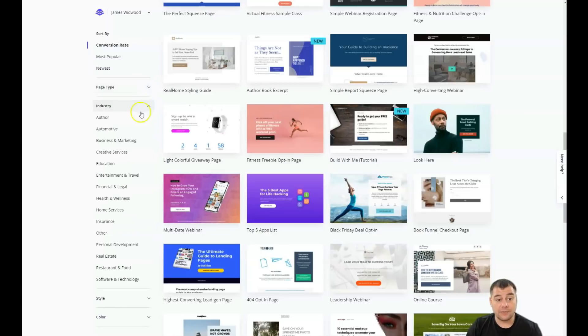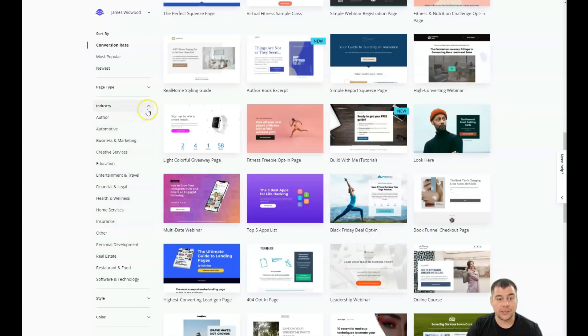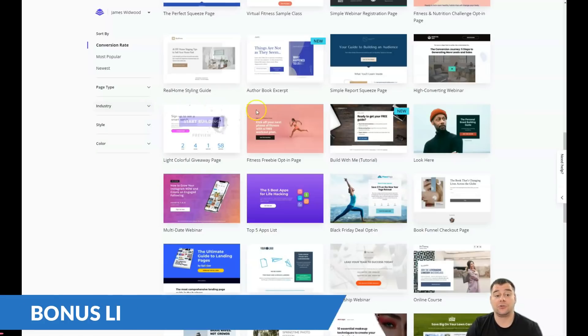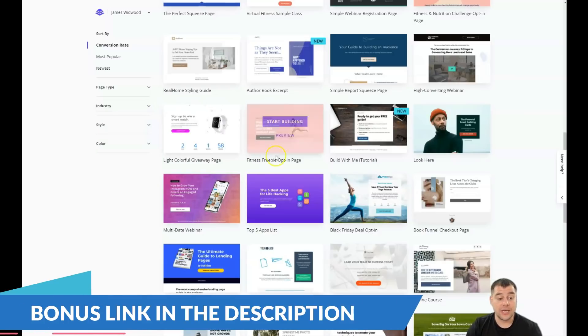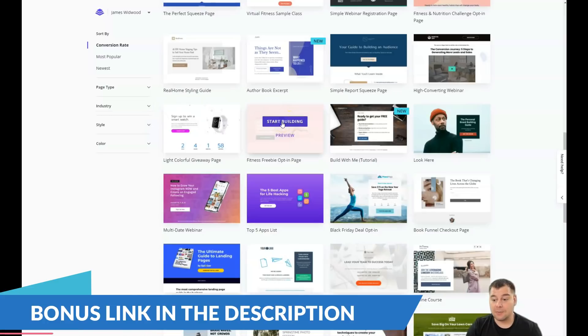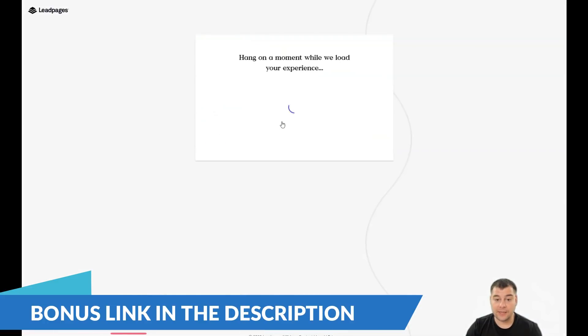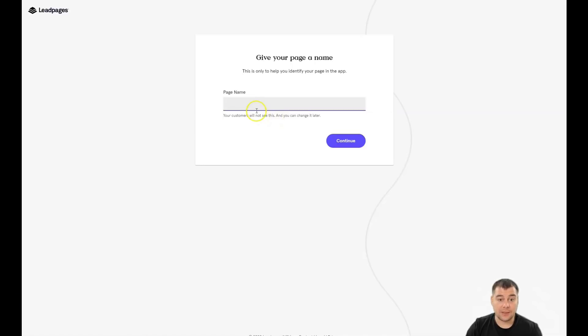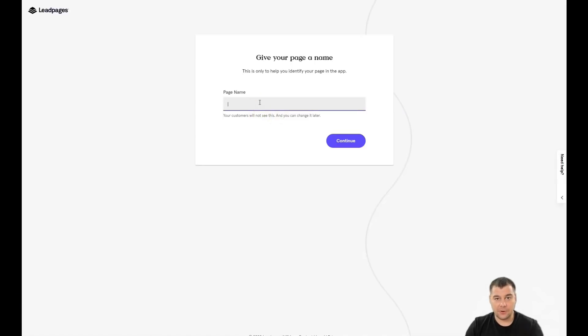Industry even, business and marketing, education, home service, insurance, and so on. You can use all those to find the correct template that will suit your business and that will help you to save some time on editing.